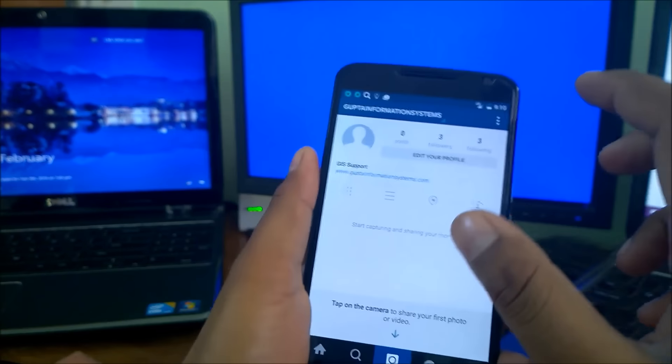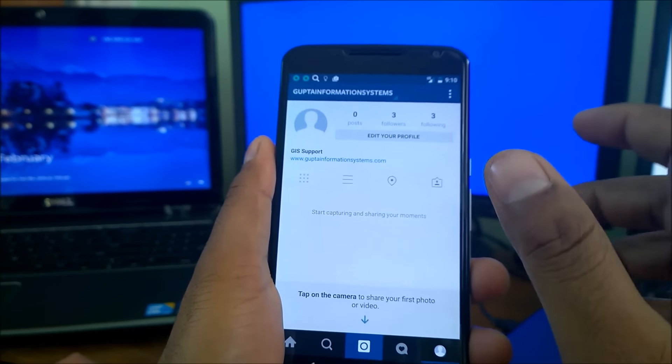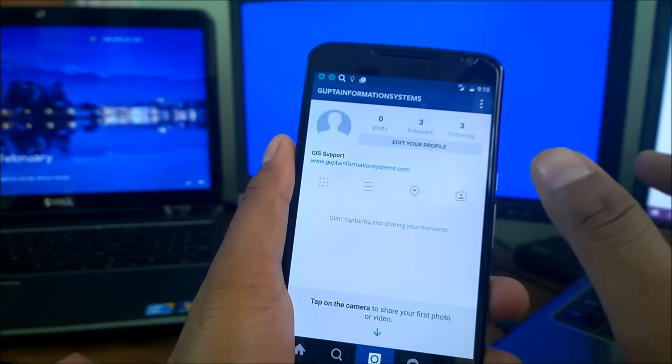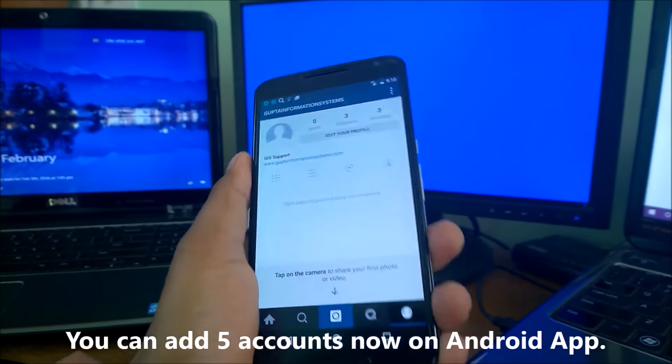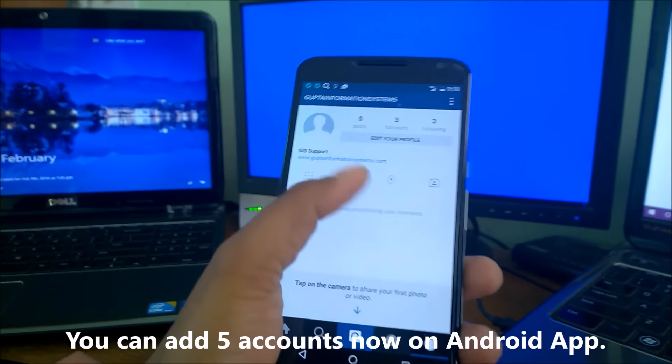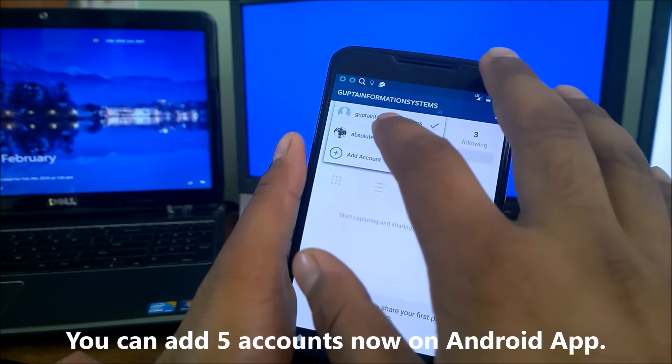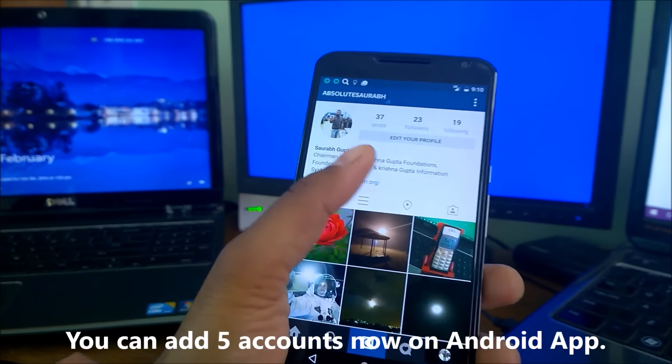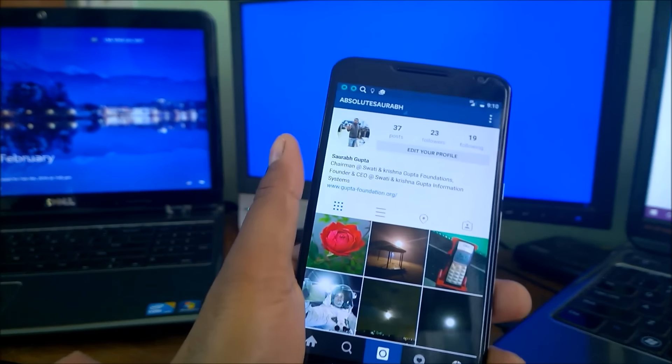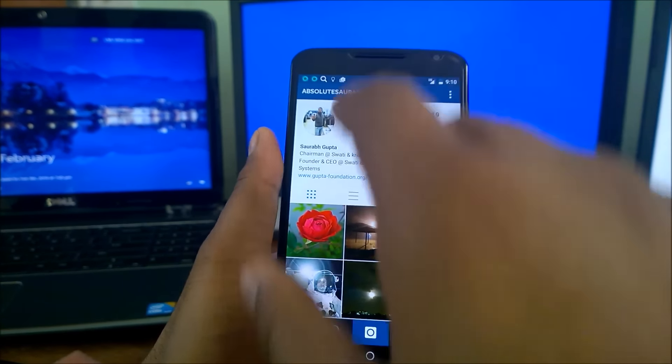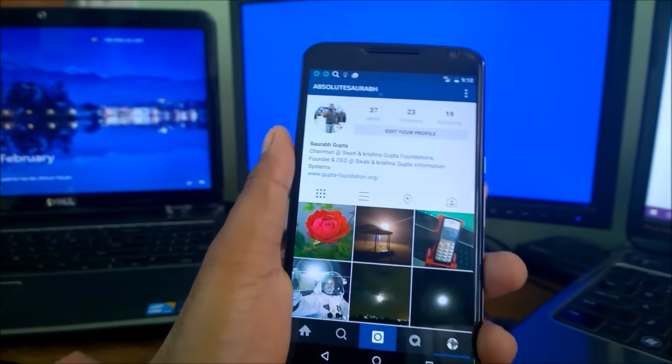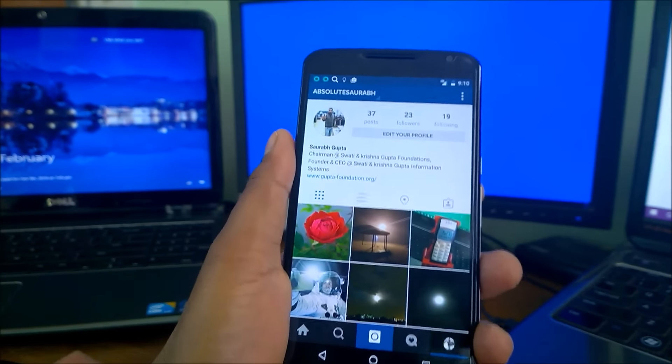So that's how you can tap to username and switch between them. Now you have flexibility up to add five accounts on your account, five Instagram accounts you can add and it will show on the list in drag and drop like we saw. It will show the five.